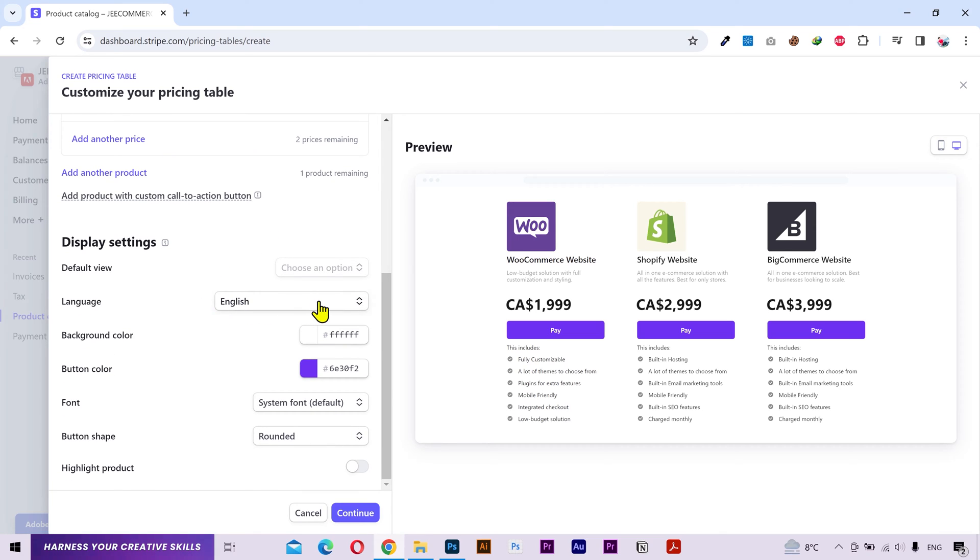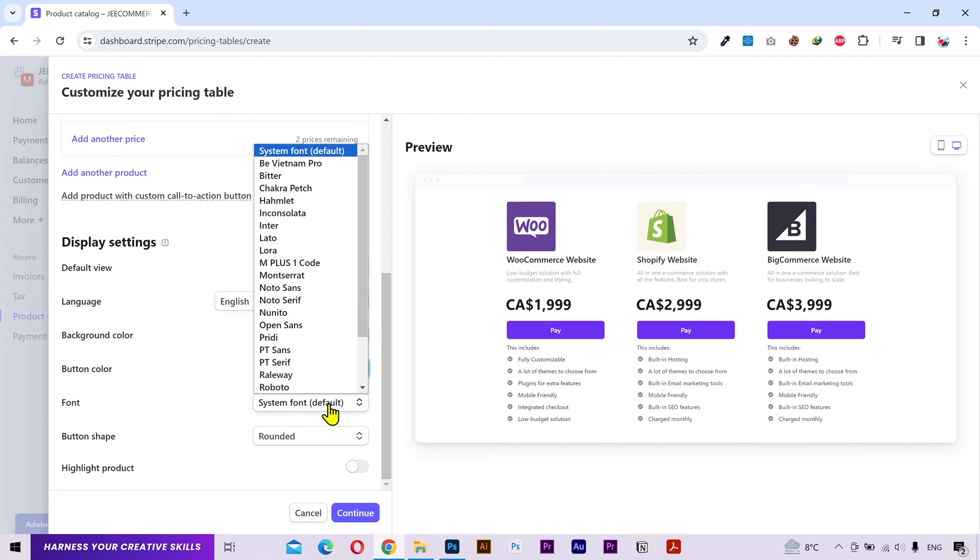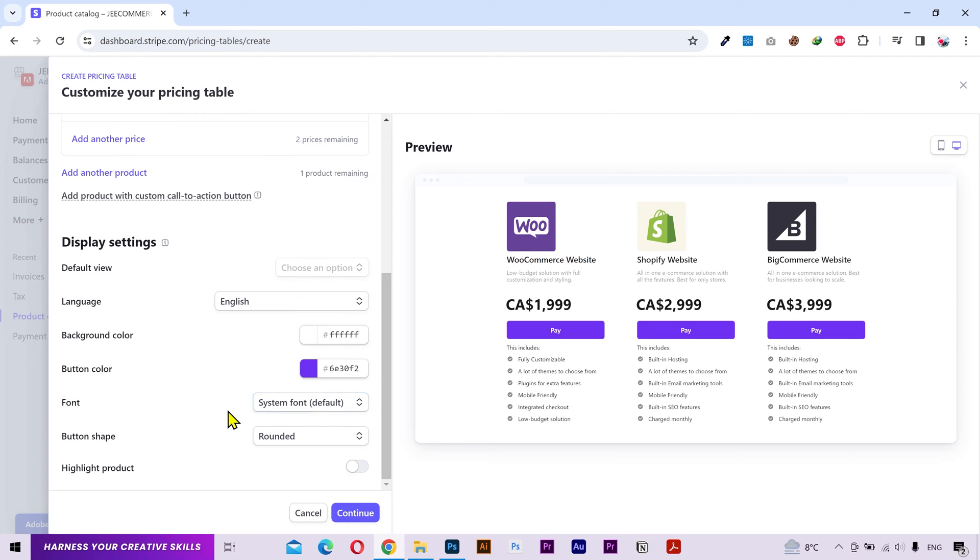Next you have the display settings. You can select the language, background color, change button color, choose a font style, and button shape from rounded, rectangular and pill.